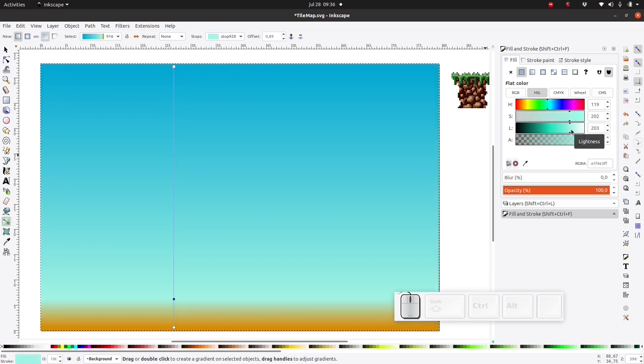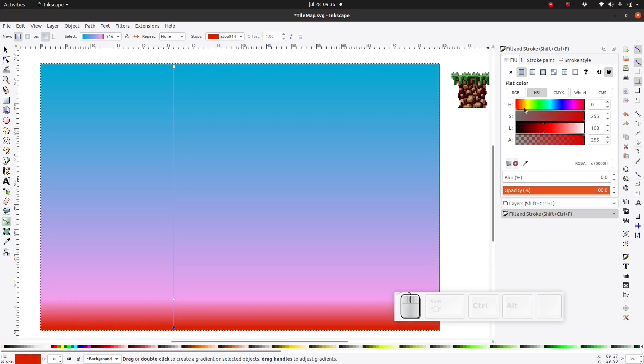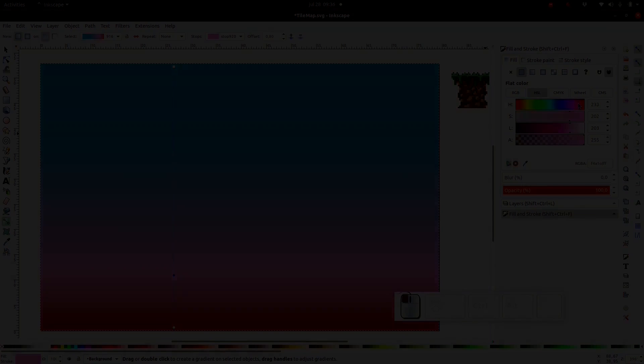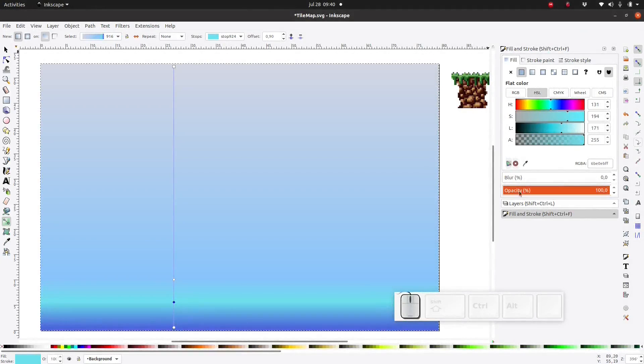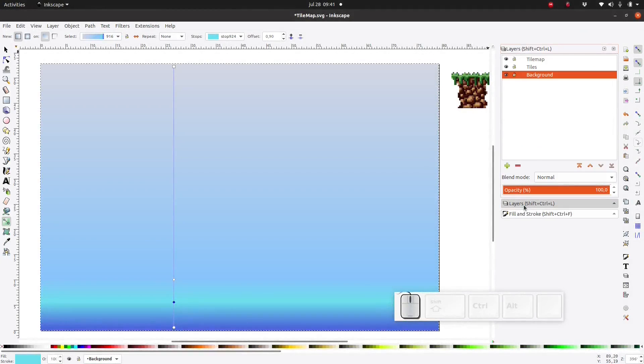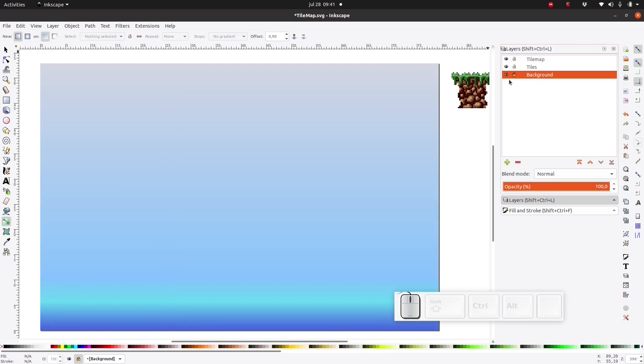Or perhaps pink is better. Anyway, I'm just going to play around with it until I'm more or less satisfied. After some playing around with it, I finally decided to do something like this. Okay, now that the background is done, I'm going to lock the layer.